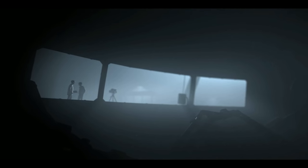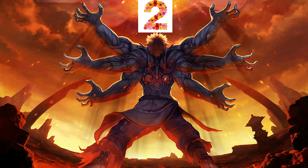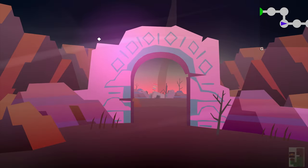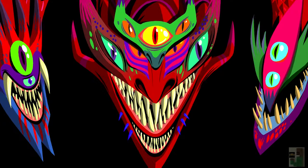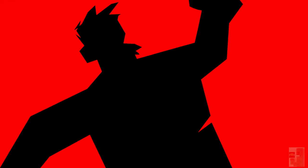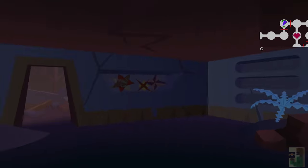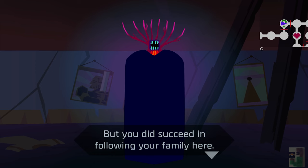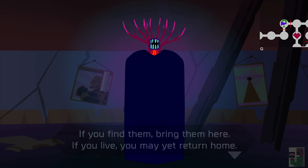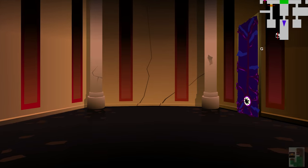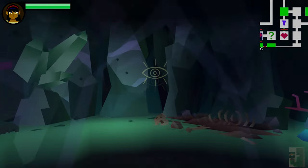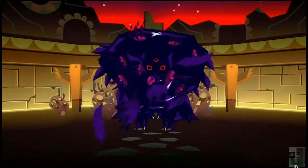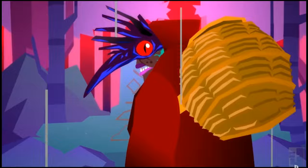Number two: Severed from Drinkbox Studios, makers of Guacamelee. I played this on the Vita, and it came out on iOS, maybe Android, and definitely 3DS and Wii U. It's about a young girl whose family is murdered and her arm is severed. She's given a weapon by this thing, and she embarks on an adventure. This is definitely a Metroidvania-style game where much of the game is gated until you've gained certain abilities.